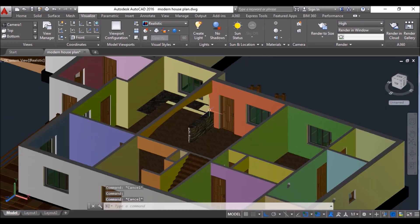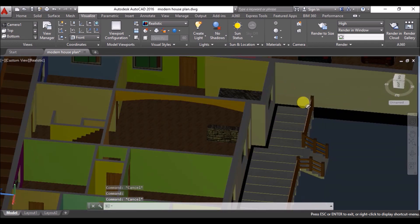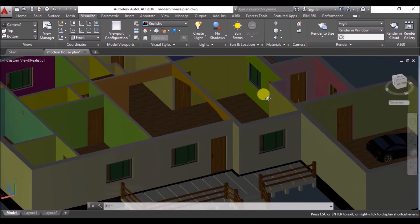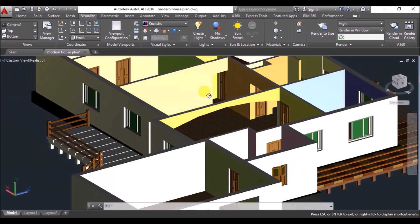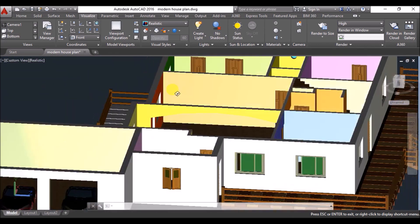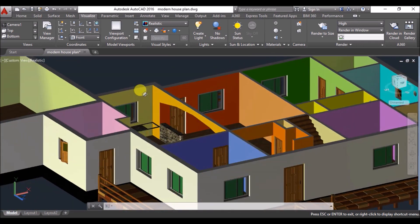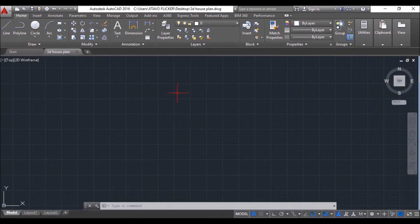I'll show you the ground floor of this house now. As you can see, there is a big living room, an open kitchen, and a dining space opposite to the kitchen. There are three bedrooms, two walk-in closets attached to two bedrooms, one master bath, a small bathroom, a store underneath the staircase, one more store, and a big garage. We will prepare this ground floor plan first.